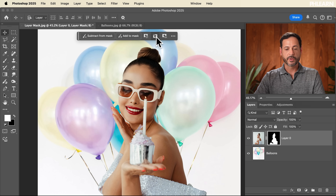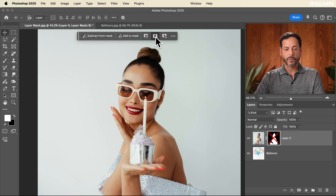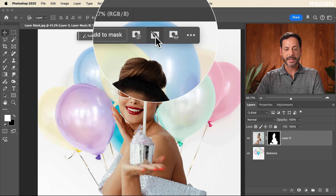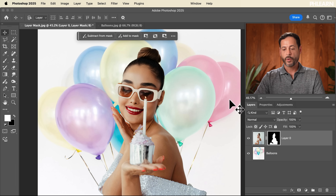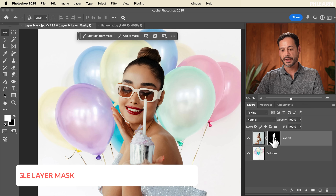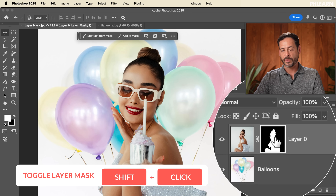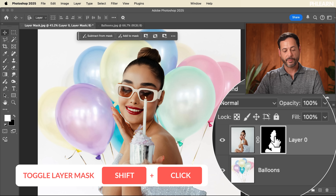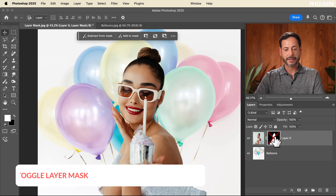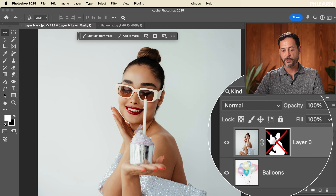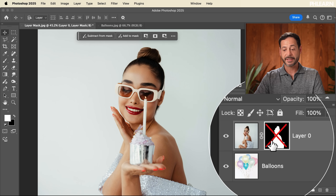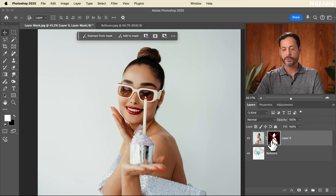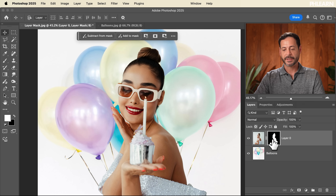You can temporarily disable or enable your mask by clicking the icon up here, or by holding Shift and clicking on the layer mask thumbnail. Holding Shift and clicking puts a big red X on it, temporarily disabling it so you can see through. Hold Shift and click again to re-enable it.